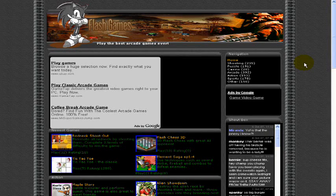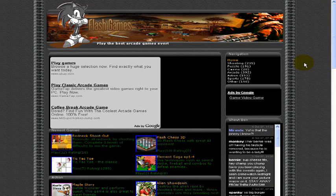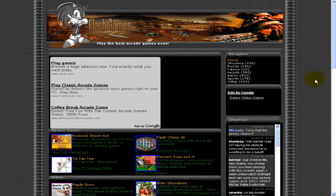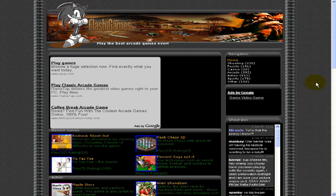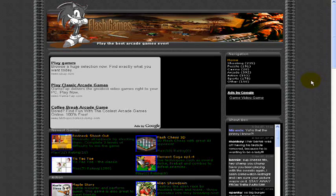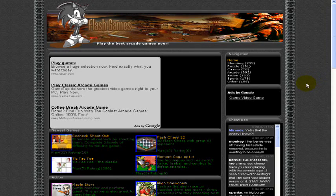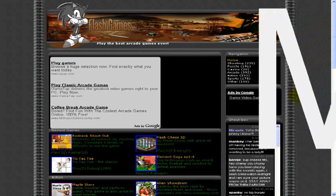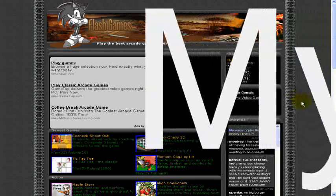Alright, if you want to get some good arcade games and put them on your MySpace site, go to MyCoffeeBreakArcade.info.